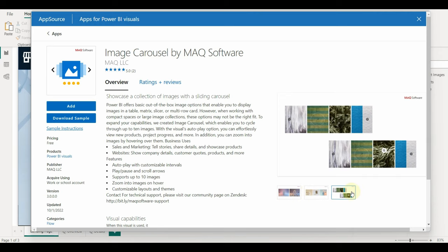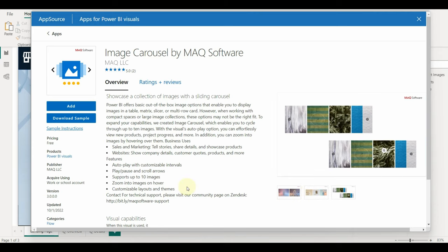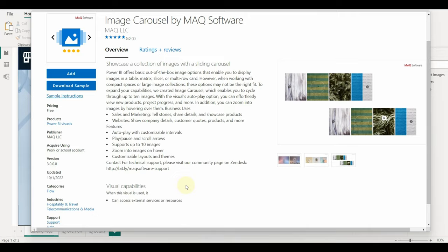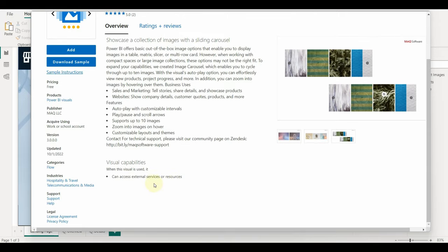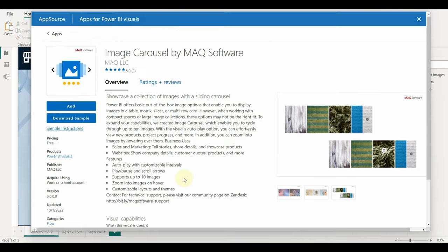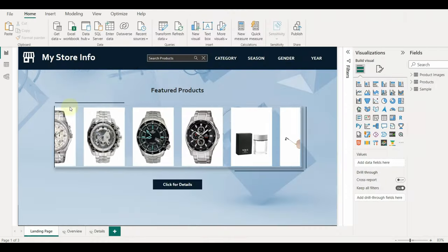This custom visual supports external resources as well, which is great. We can even get images from any website and add them to the image carousel. Alright, let's click on add to add this visual to the Power BI desktop.